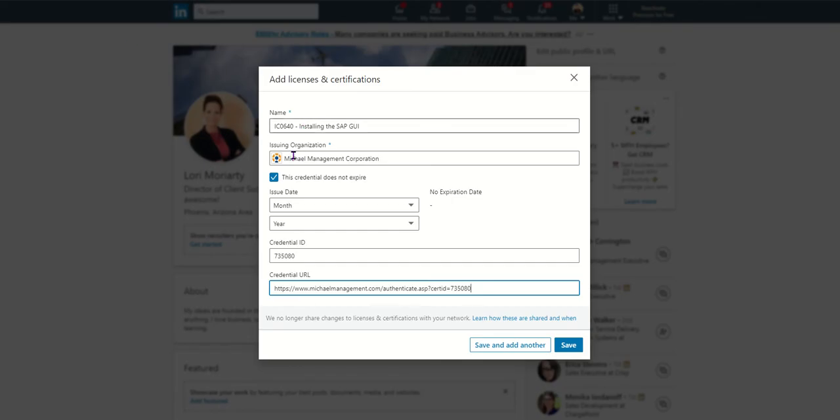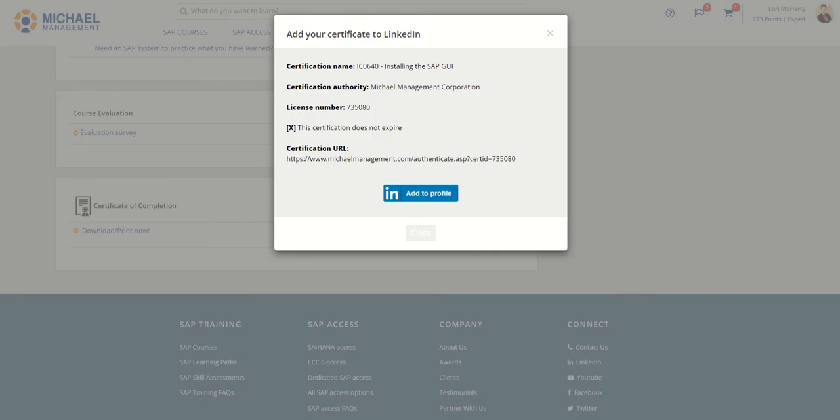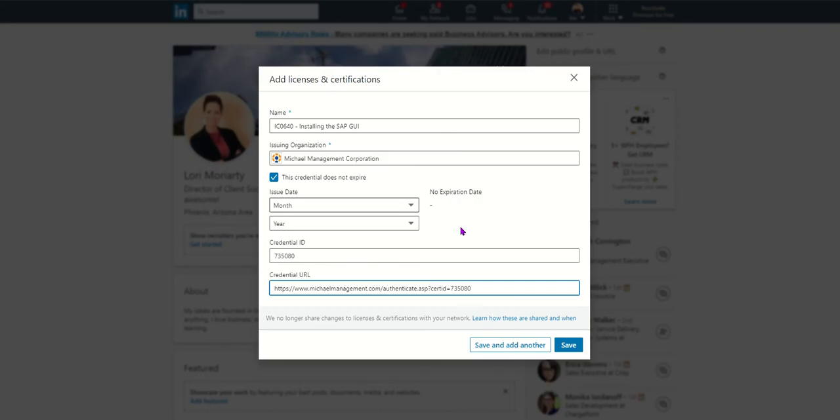Simply add the information provided from the certificate pop-up and then click save. And that will be added to your LinkedIn profile.